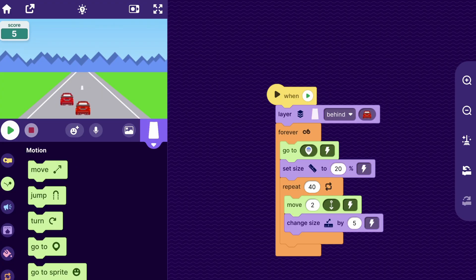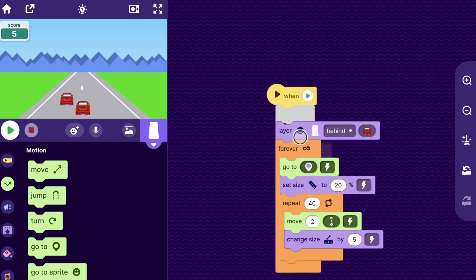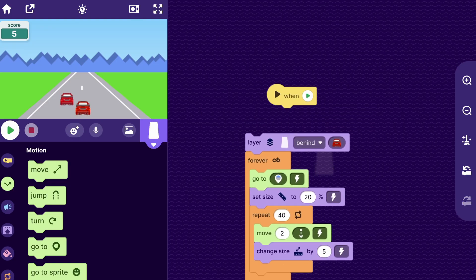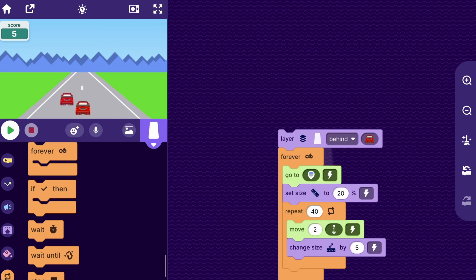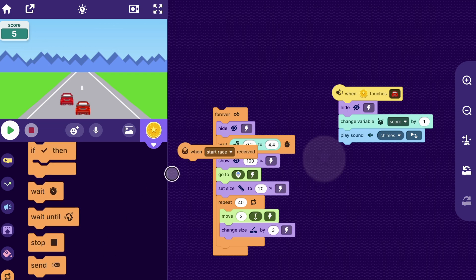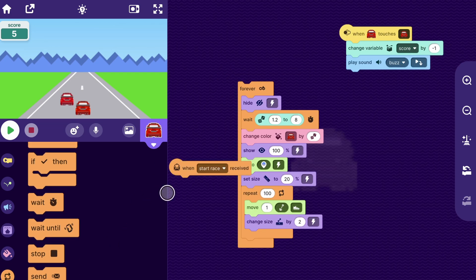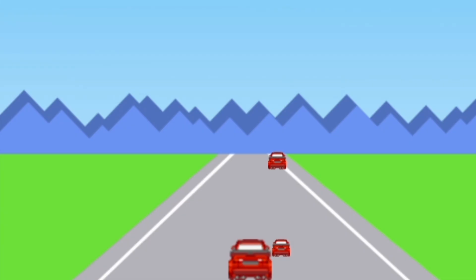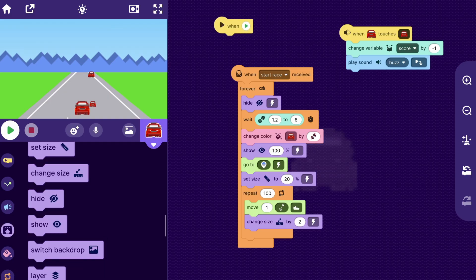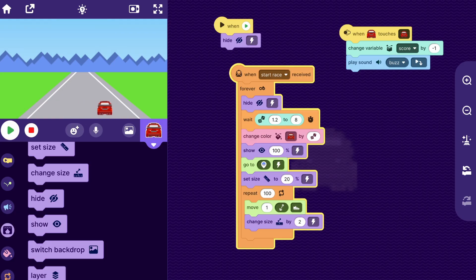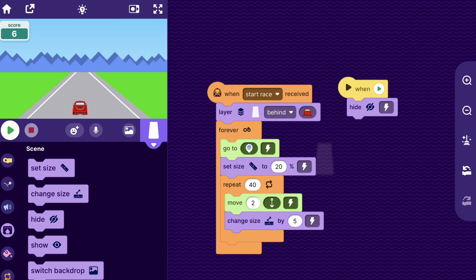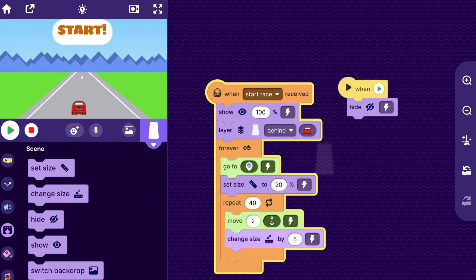To fix the issue where road stripes and coins move before the race starts, search through all the sprites for every piece of code that should start when the race starts, not when the project starts. Remove the when play button block and replace it with when I receive start race. These sprites will wait until the race actually starts and then begin. We should also make them hide when the game starts, so give them a when play button pressed, hide block. Now the objects only appear once the race begins.